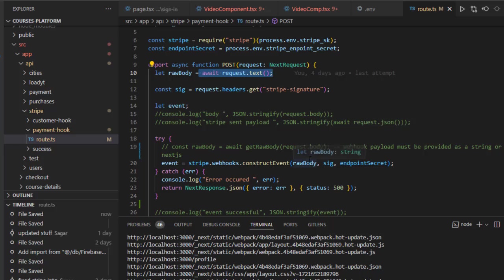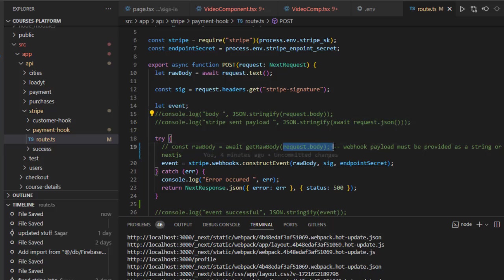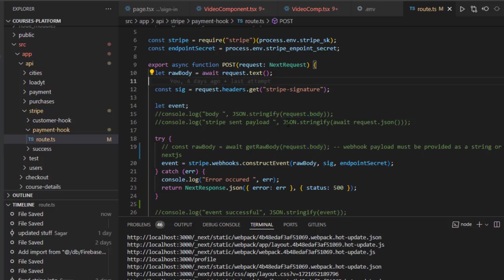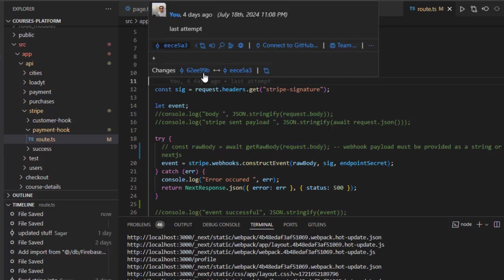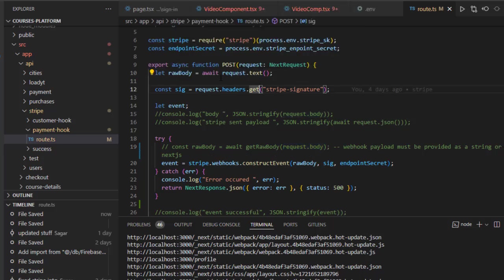it over here. There are other methods like request.json() or request.body, but those are not going to work. You will get this error: 'webhook payload must be provided as a string or buffer.' So to get the raw body, you have to use this statement: await request.text() in Next.js.